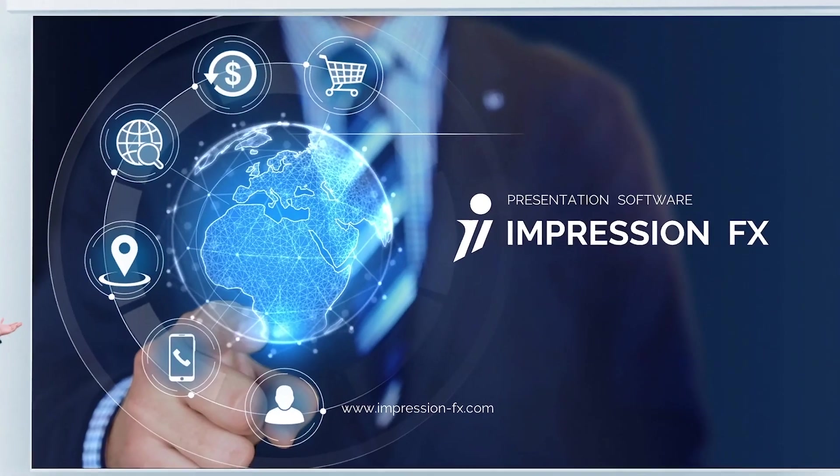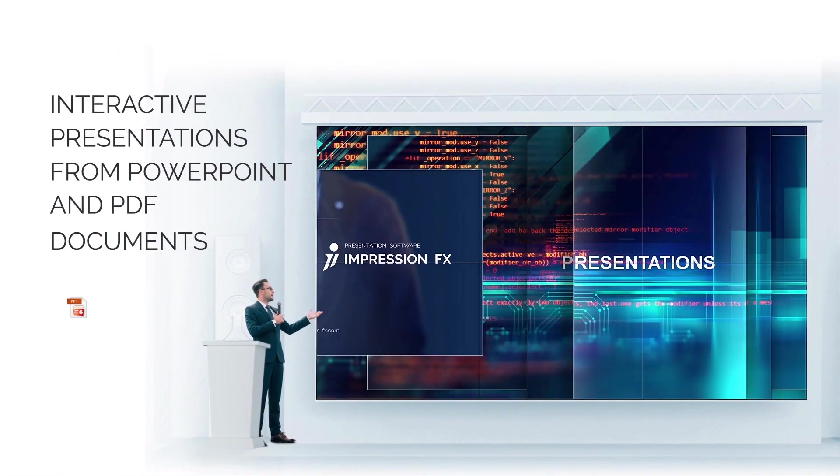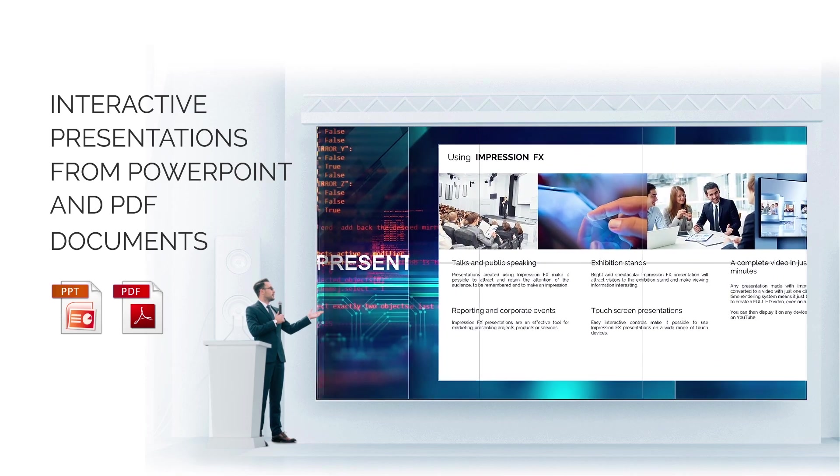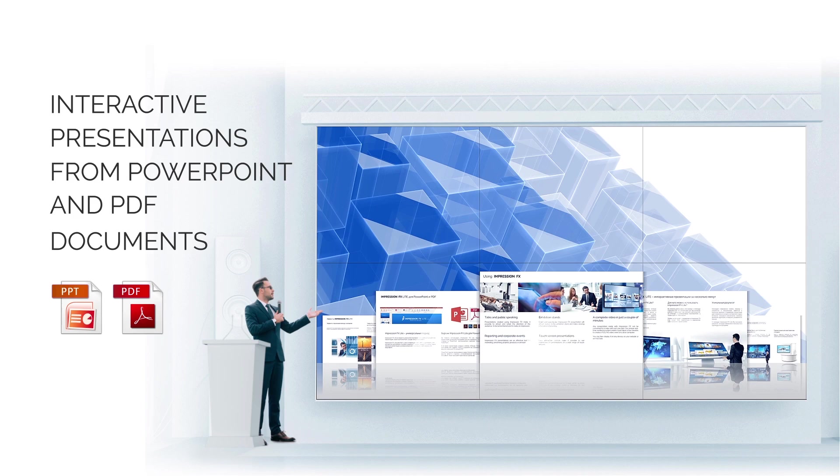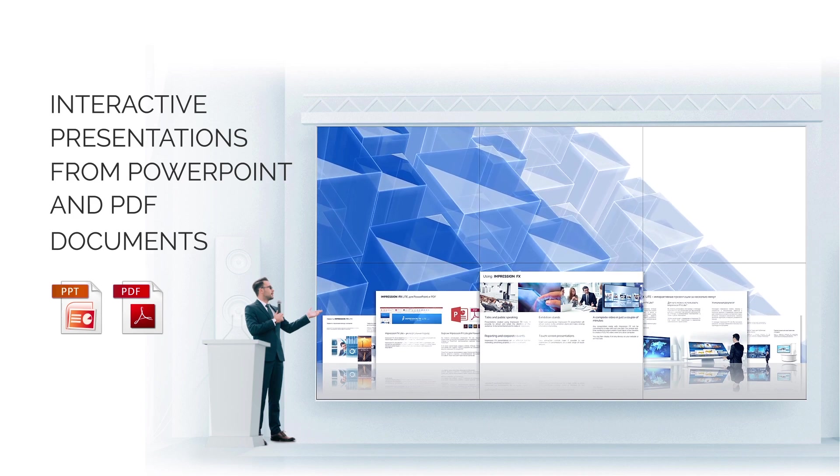Impression FX is a software application that can turn any PowerPoint or PDF document into an impressive presentation for use with touch screens or for talks and exhibitions.